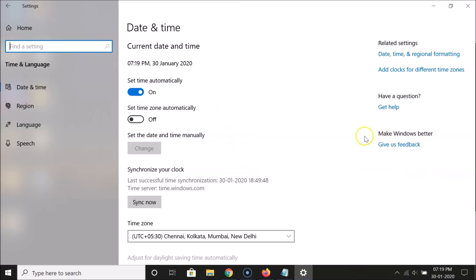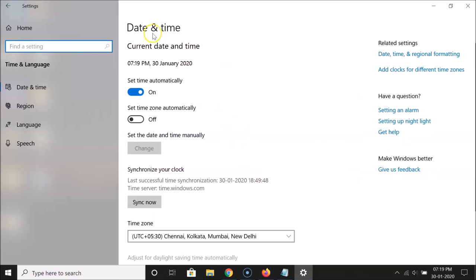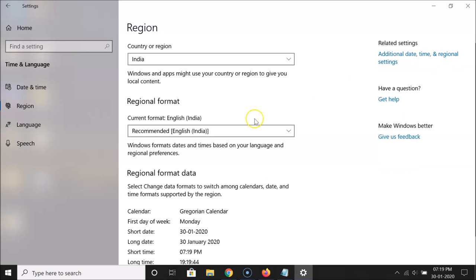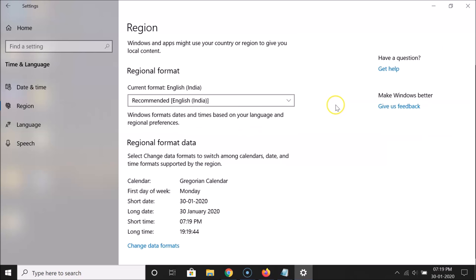Open the Settings app and click on 'Time and Language'. You can see the date and time window again. Under related settings, click on 'Date, time, and regional formatting'.